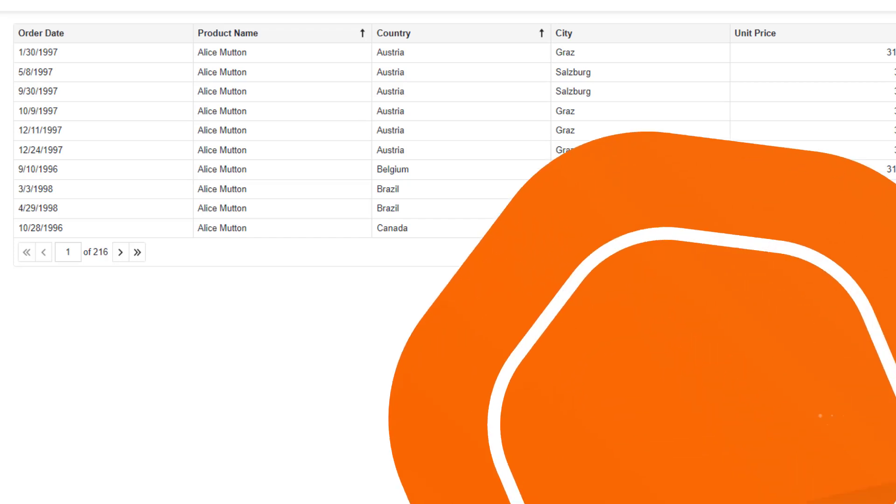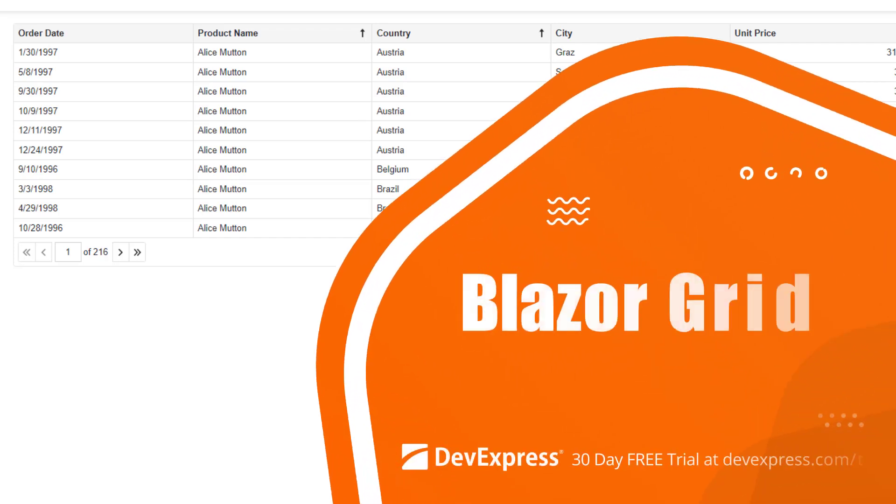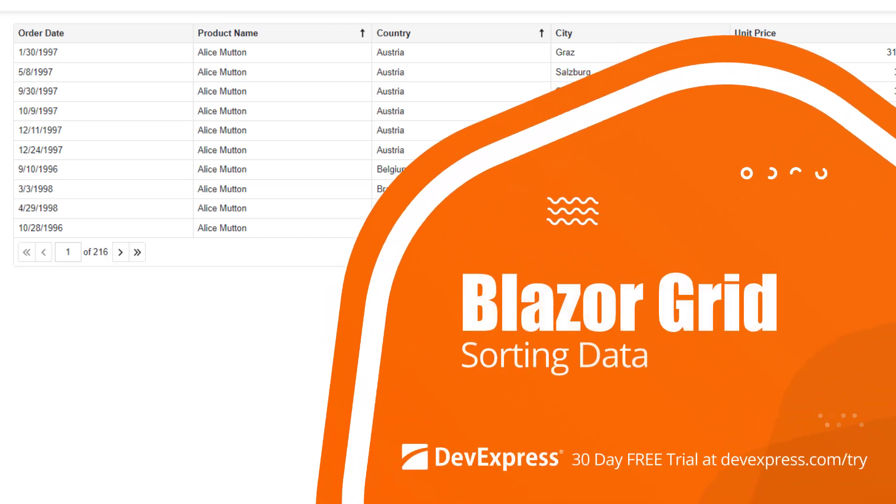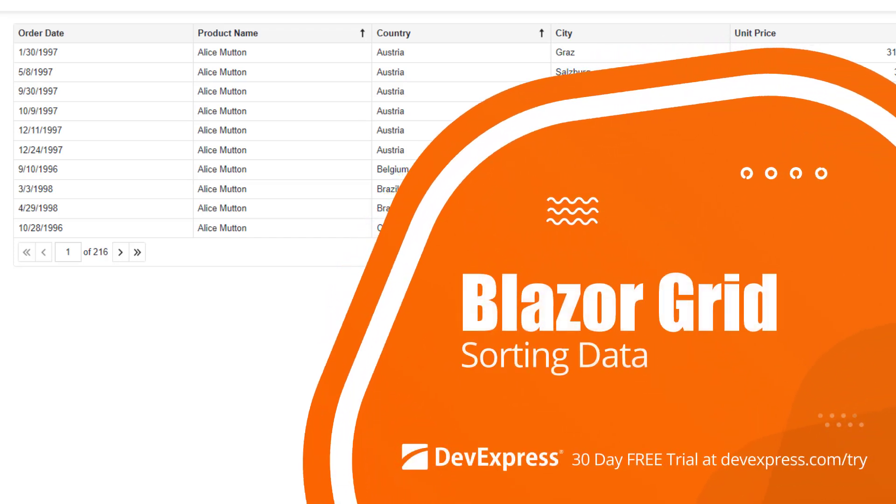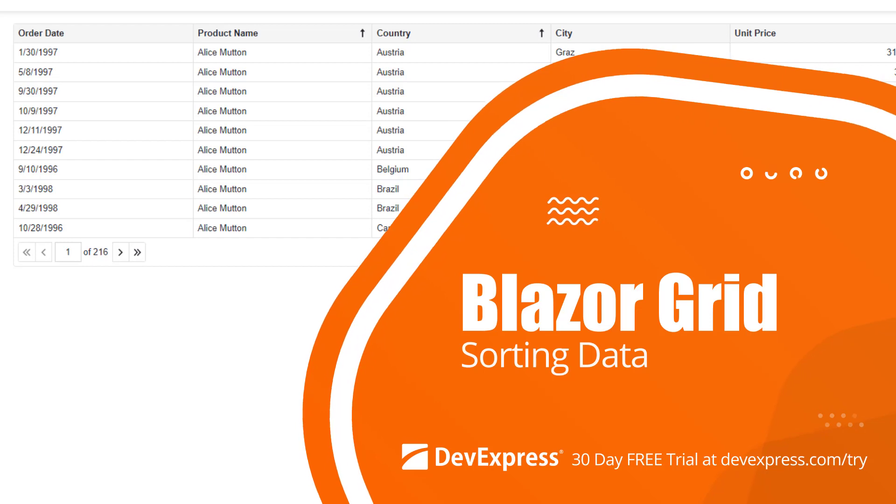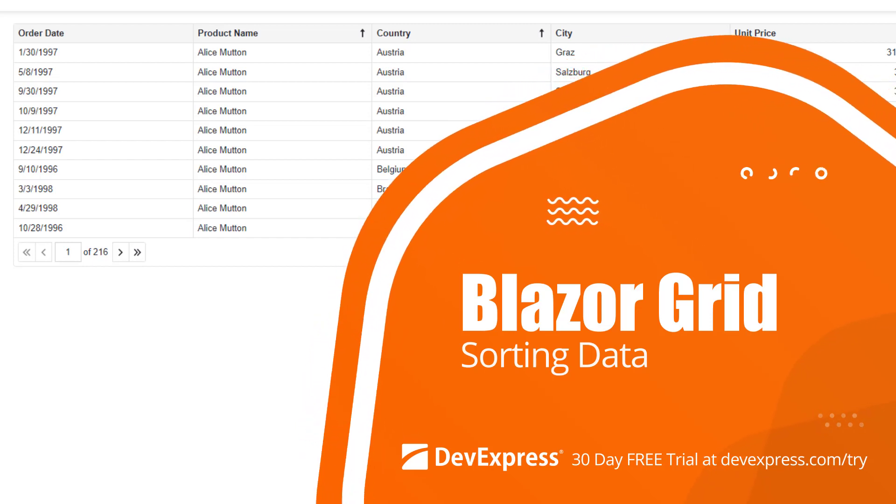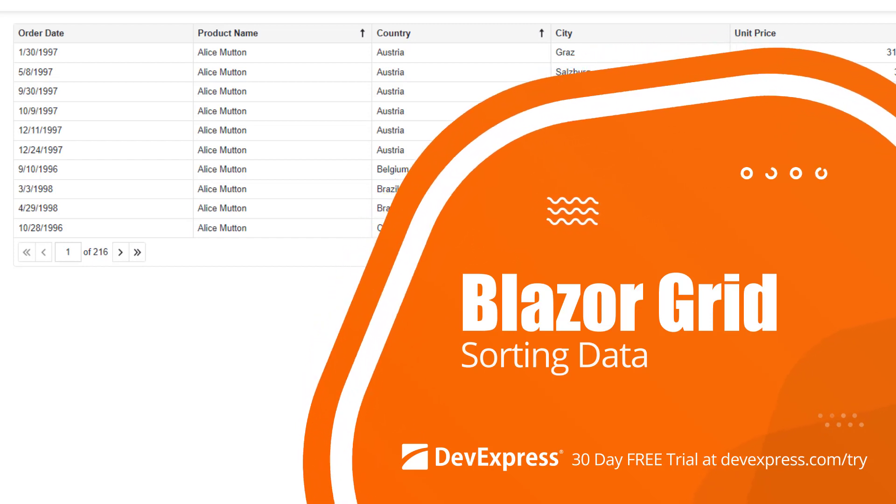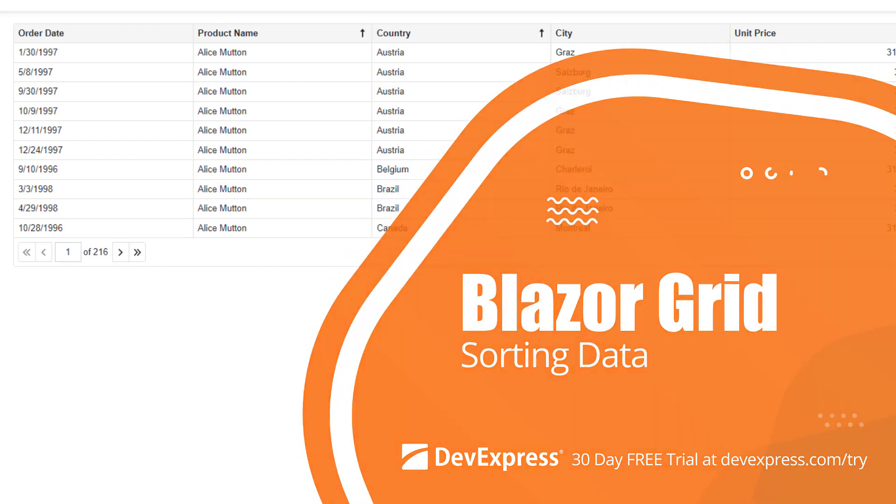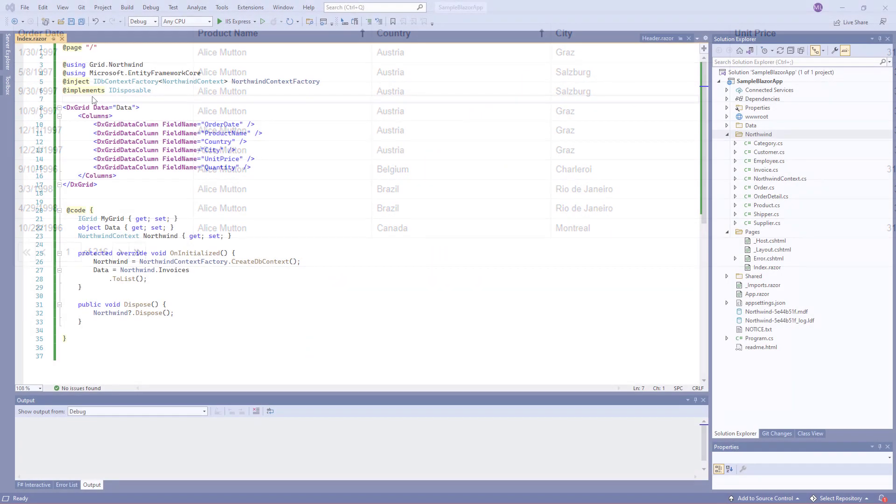In this video, I'll show you how to sort data in the DevExpress Blazor grid. We'll look at how to specify initial sort settings and apply custom sorting. So let's get started.